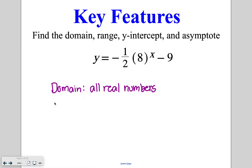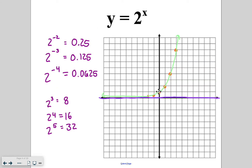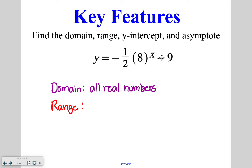The range for this function is what starts to be limited. Our range is going to depend on the number being added or subtracted at the end. In the first example there was nothing being added or subtracted, so the asymptote was right at zero. This particular function is going to have an asymptote at negative nine, and because there is a negative in the front, our y values are going to be less than negative nine — everything on the graph falls below that point.